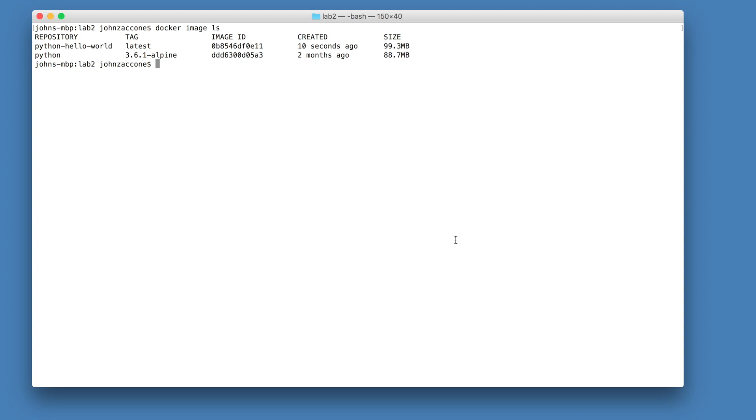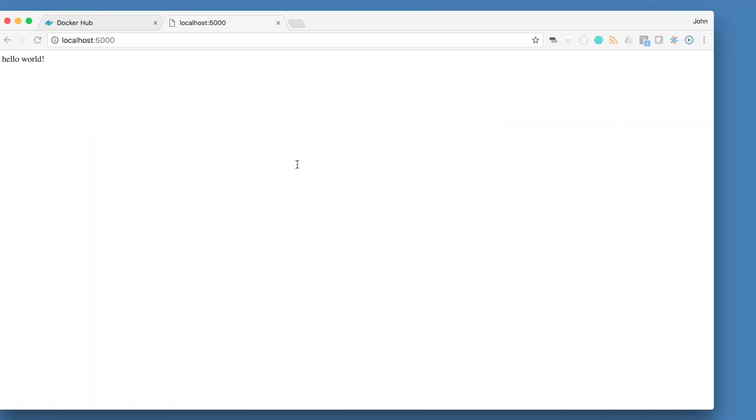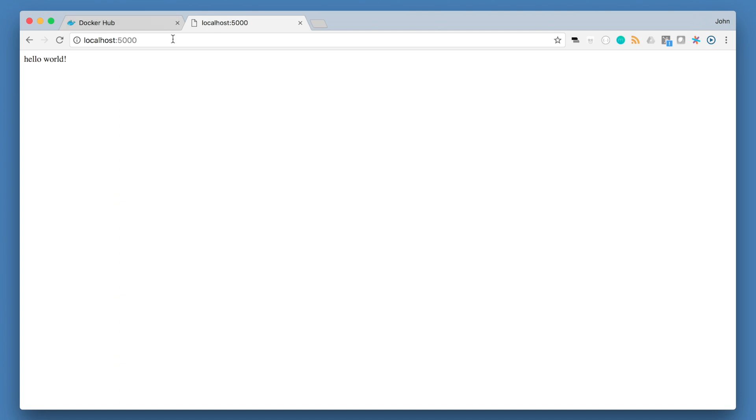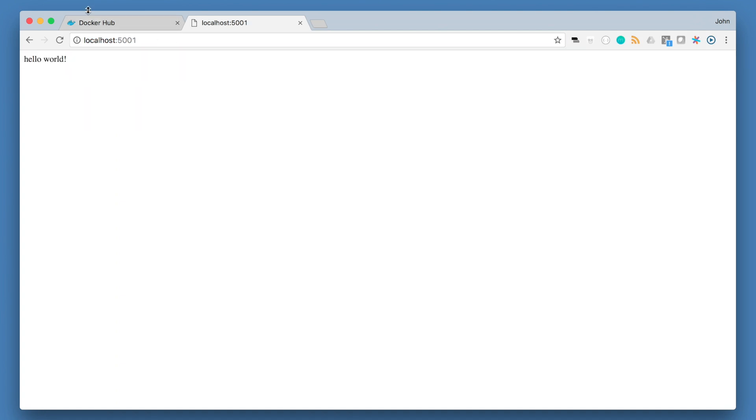Now that we've successfully built our docker image, we can run our docker image using the docker container run command. We'll pass in port 5001 map to 5000 inside of the container. We'll pass -d for detached, and then we'll specify the name of our image. Once this is running, we can go back to our browser and navigate to localhost 5001 to check to see that it's running.